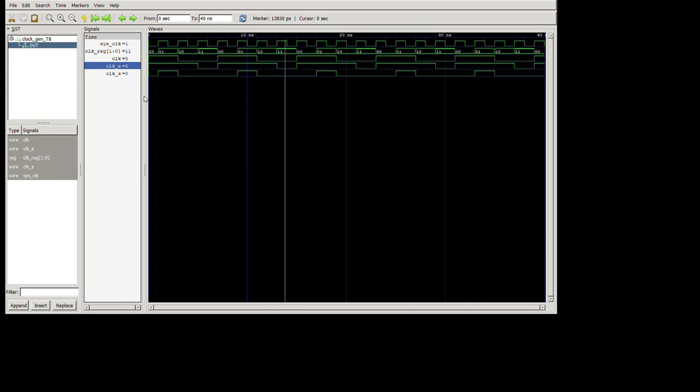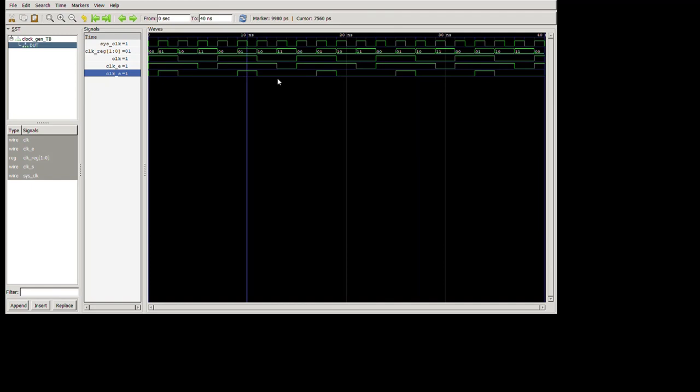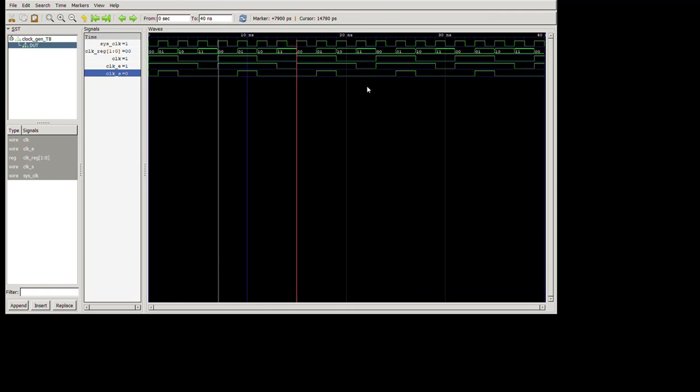And then our clock S is only on when clock reg is one. So now we've basically emulated those three clock signals like we want.